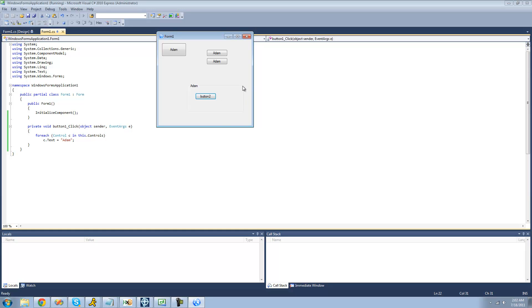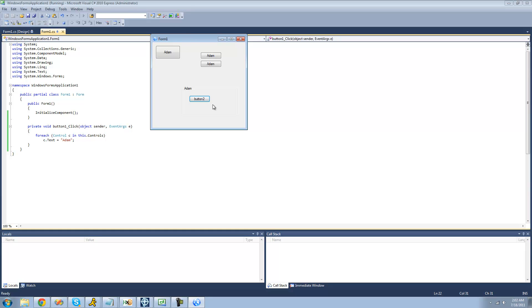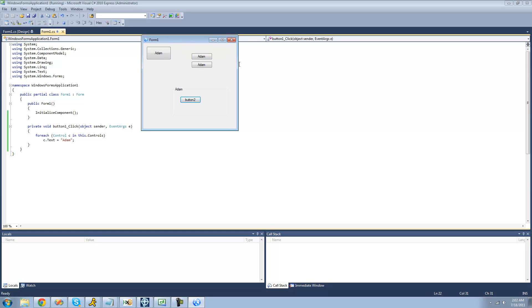A container is a control that can hold other controls inside of it. So in order to access all of the controls, including this nested button, we're going to have to write a recursive method.